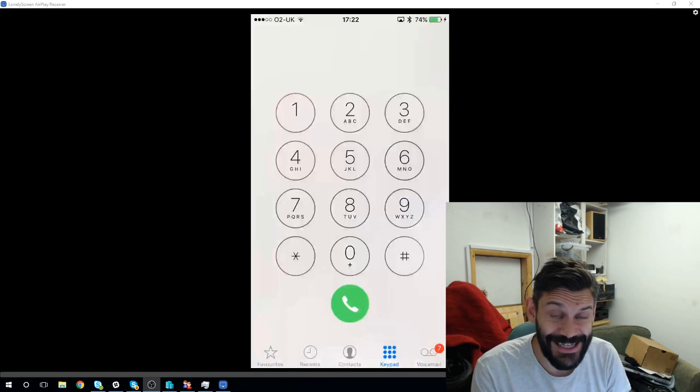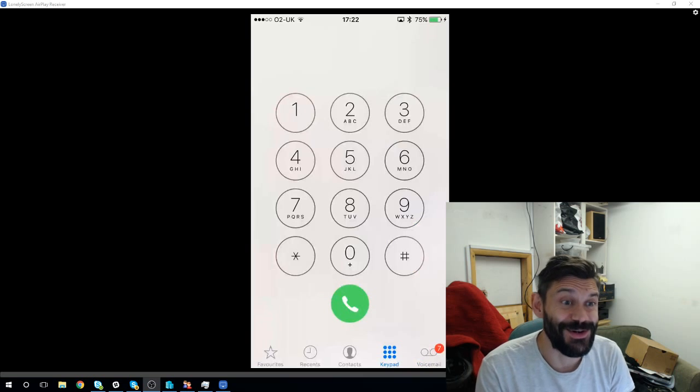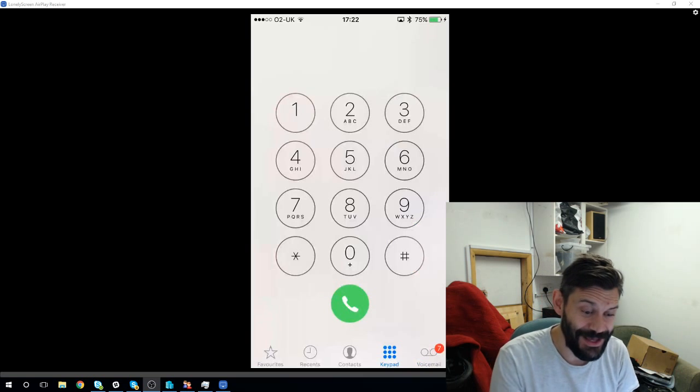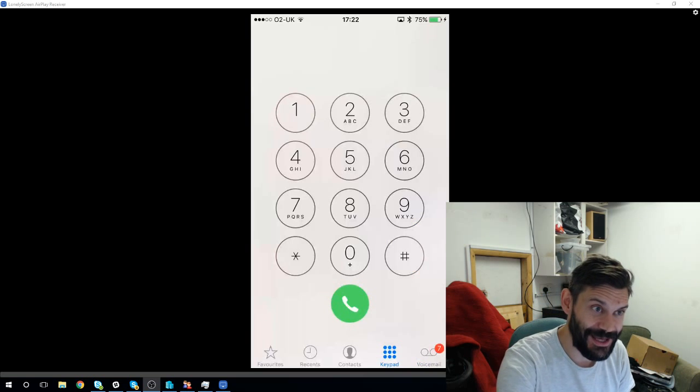But there is actually a place to paste it. It's just not indicated anywhere. You click up here at the top of the phone.